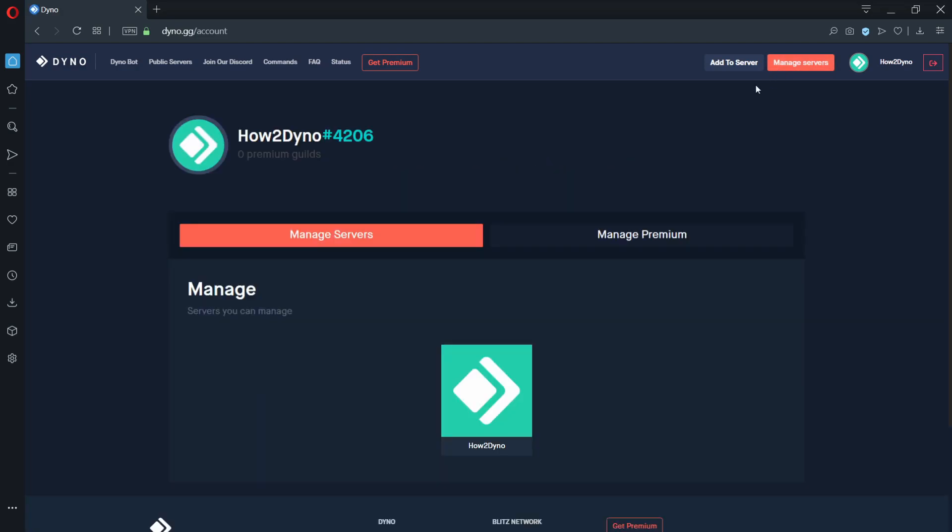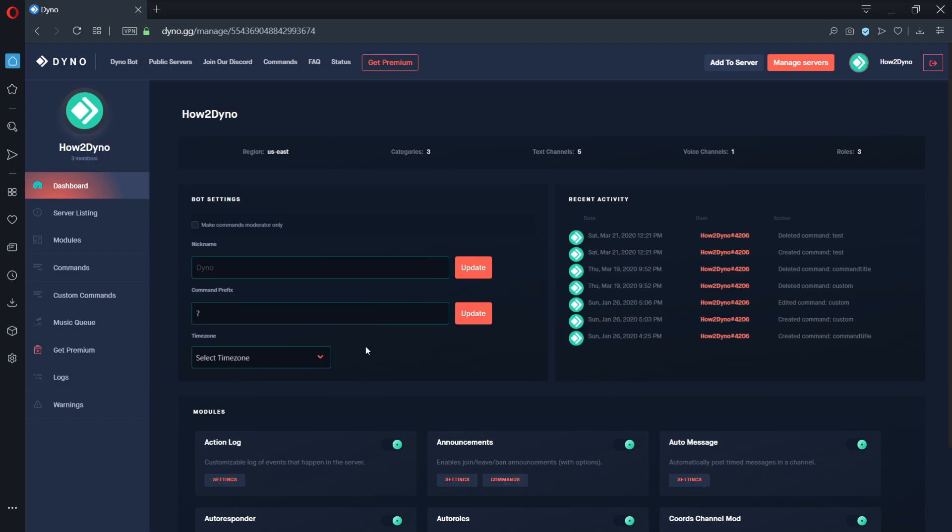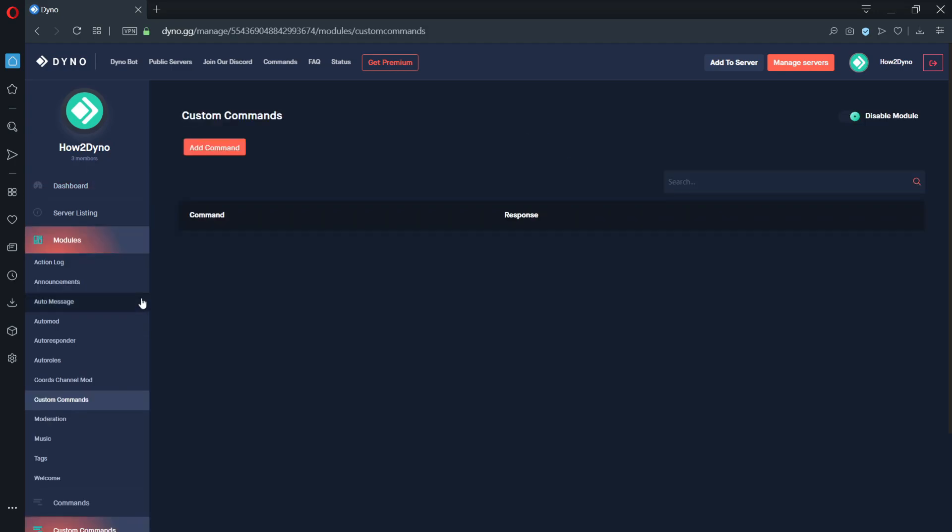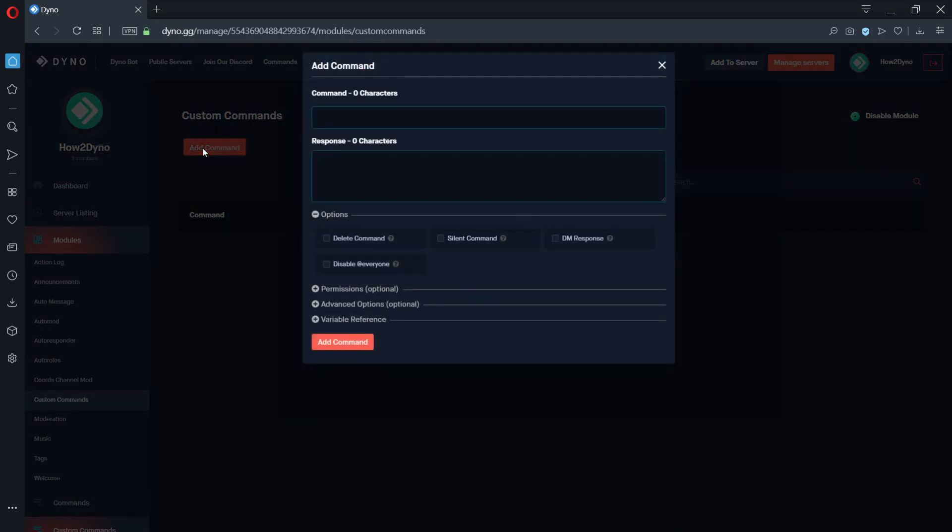We will only cover the basics of creating custom commands in this video. If you'd like to see me create a specific command, let me know what the command should do in the comment section.